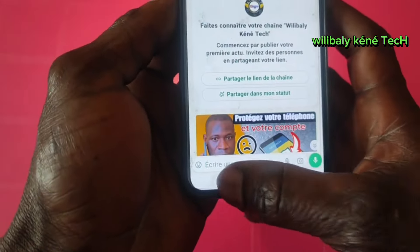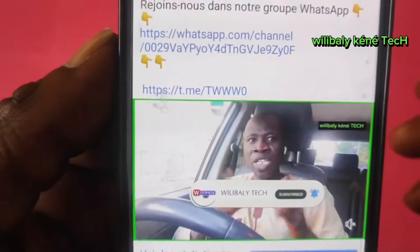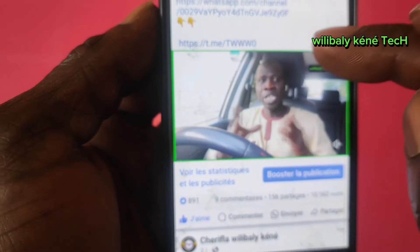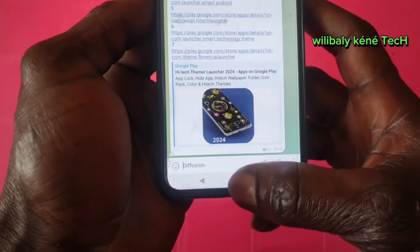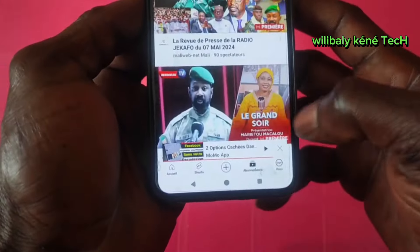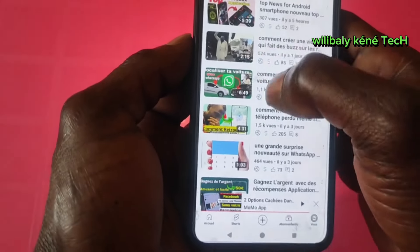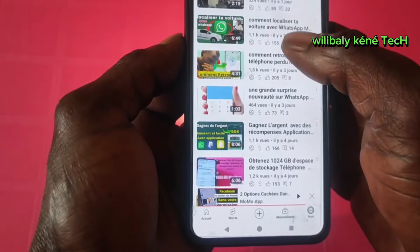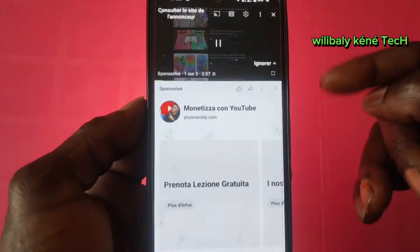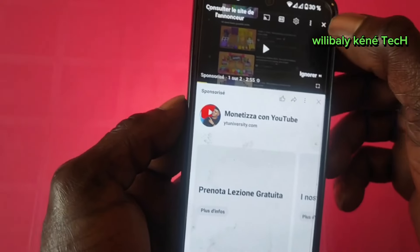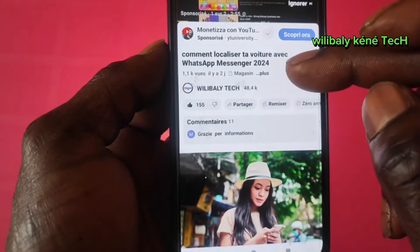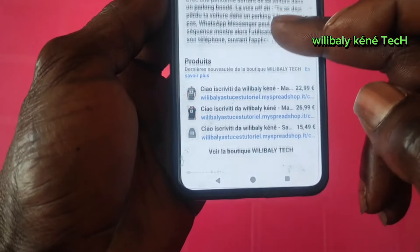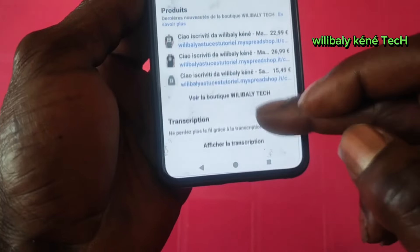If you want to make a video, you can click the link to the video. You can automatically click the Telegram. You can click the video and click it. You can click the text, the button.